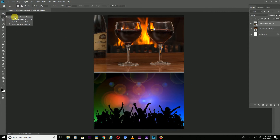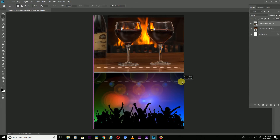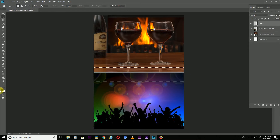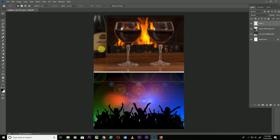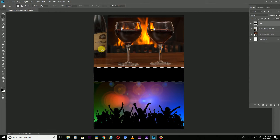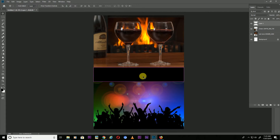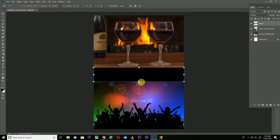Now take the rectangular marquee tool and draw here in black. Take a new layer, choose black color from here, and press Alt plus Backspace to fill. Then press Ctrl+D to deselect. If you have too many tags you can increase the size by pressing Ctrl+T.